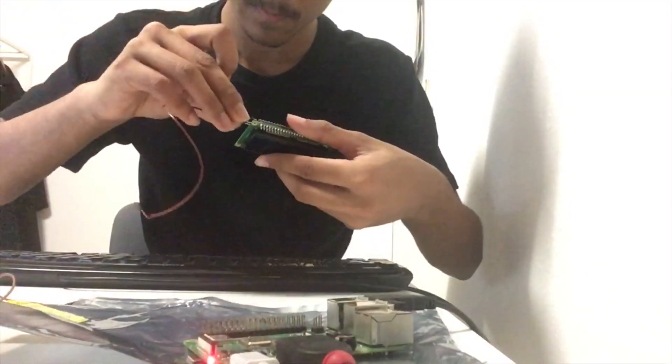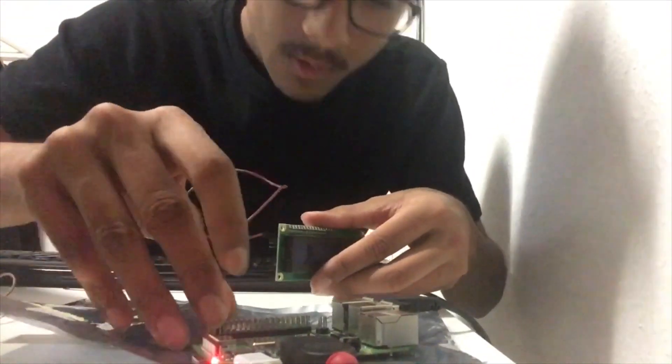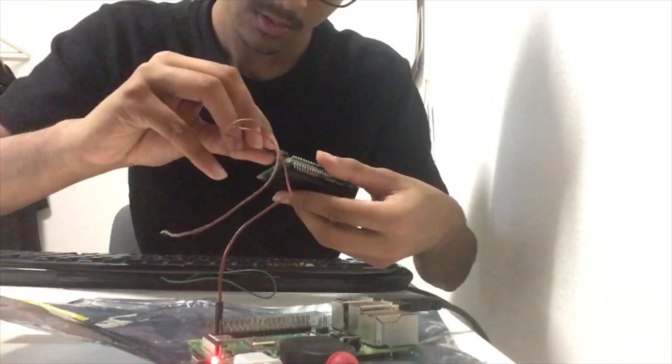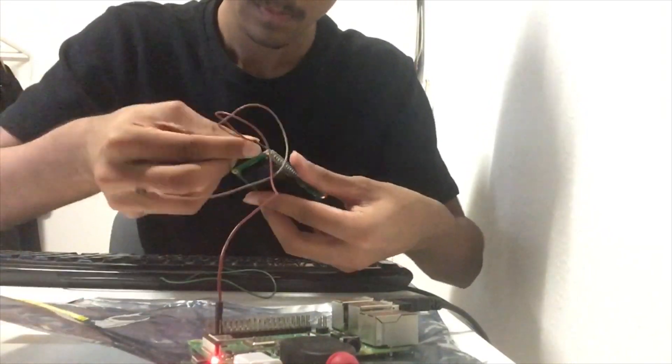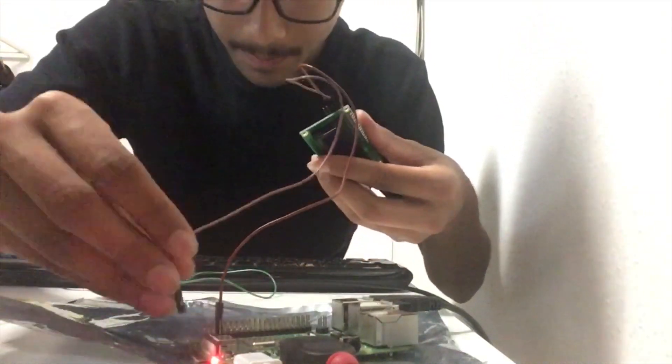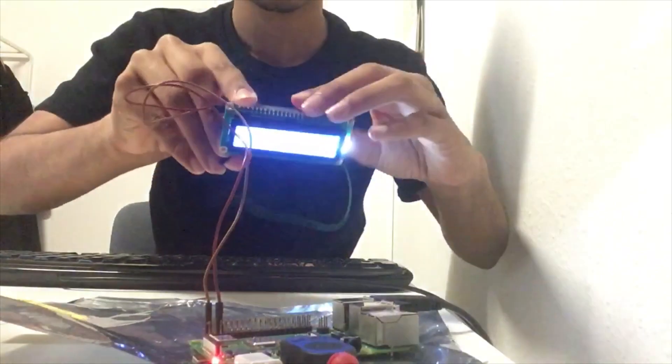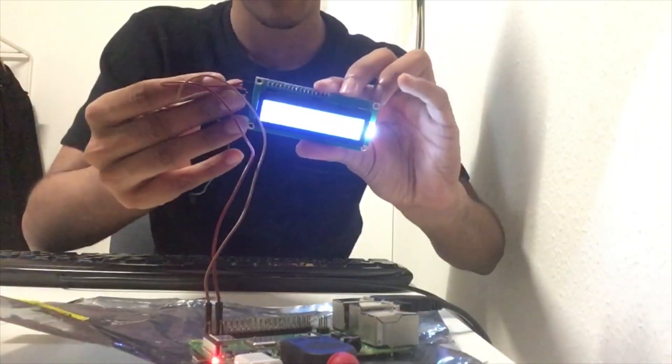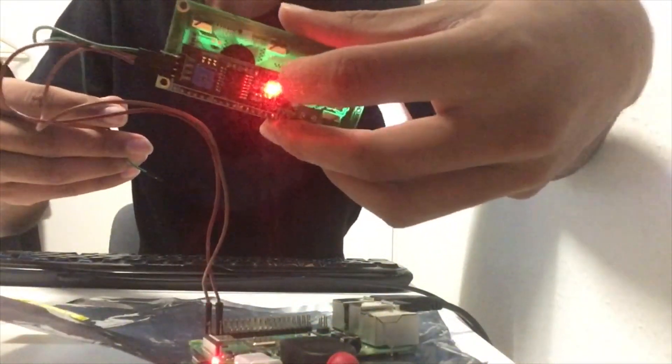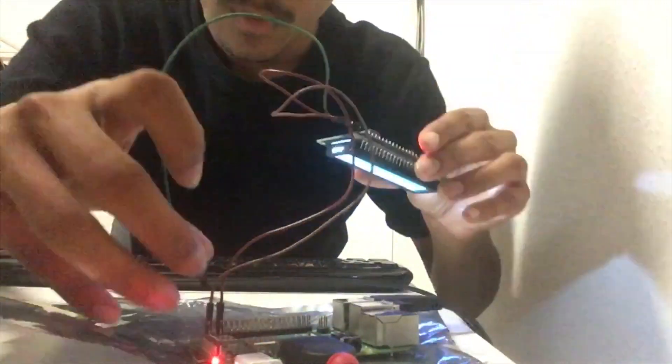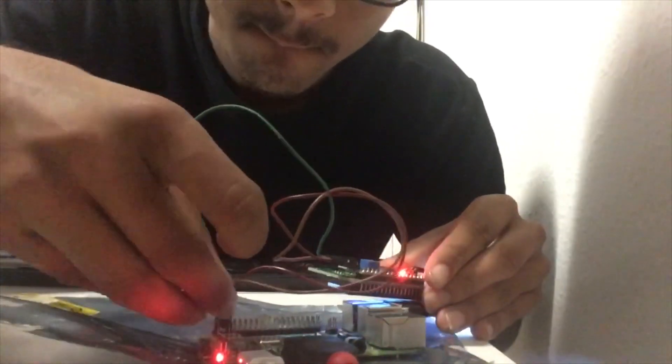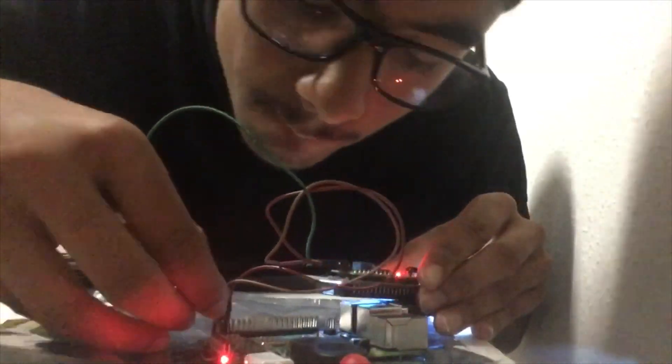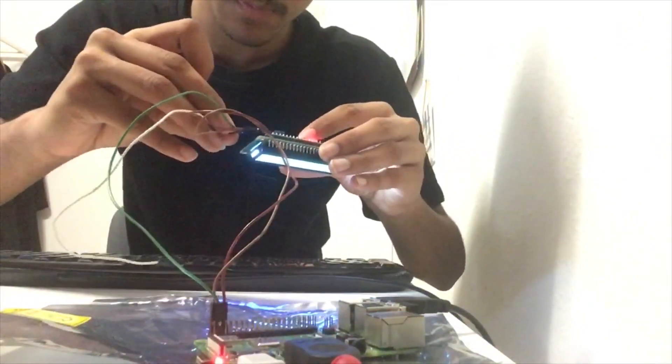The first thing I did was I connected the ground pin from the I2C to pin 6 on the Raspberry Pi, which is ground. Then I went to the VCC, which is 5 volts, and I connected that to 5 volts on the Raspberry Pi, pin 2. Then I went to SDA and SEL and I connected that to SDA and SEL in the Raspberry Pi.